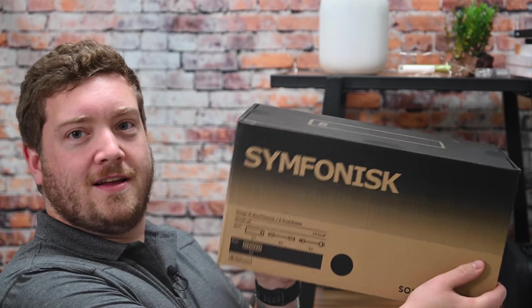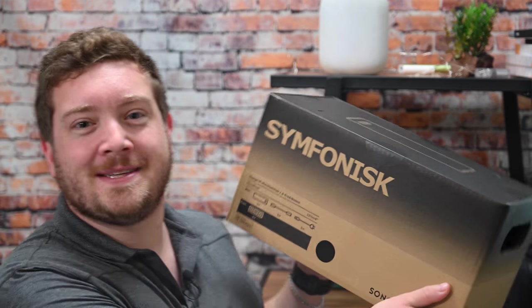Today we are checking out the new Symphonisk bookshelf speaker that is a partnership between Ikea and Sonos. Let's dive in.